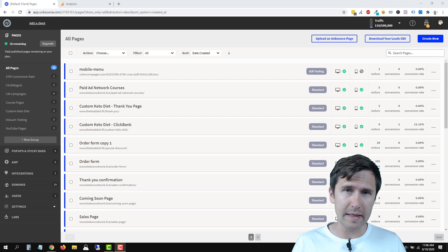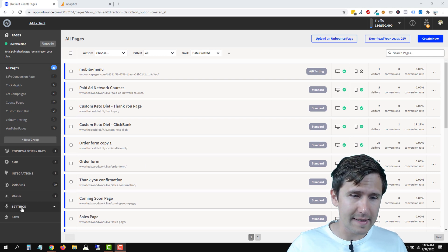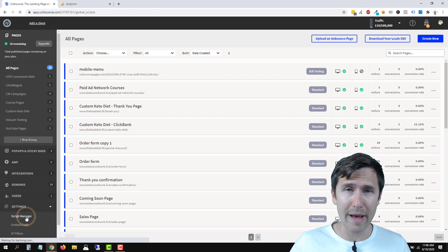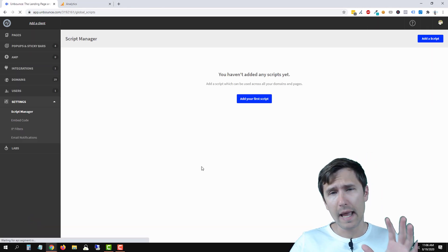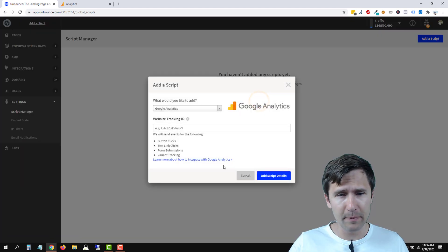But let's start with the first method, the integration. So click on settings here, and click on script manager, and click on add your first script.